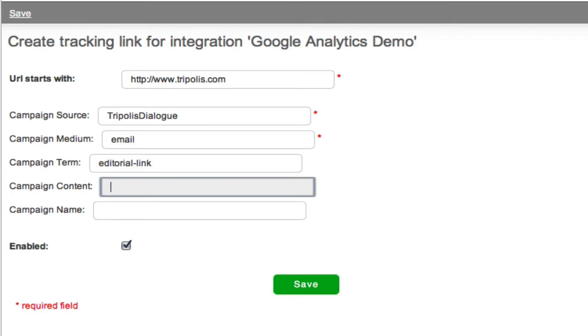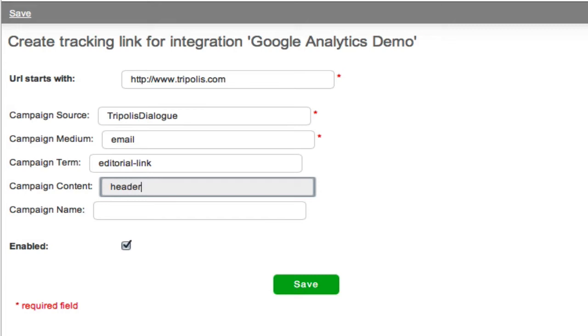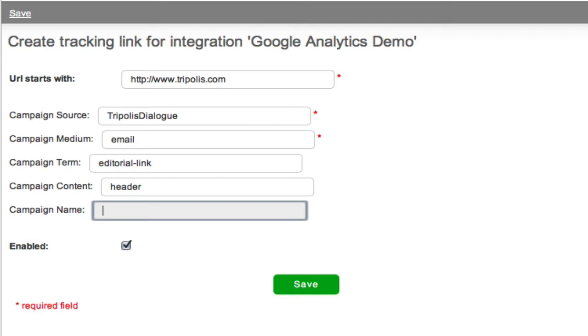B campaign content. This can be used to track an individual or segment response. This can be used based on any field in the database. For example, the user name or the user email. And C campaign name. This is the name of the email campaign.